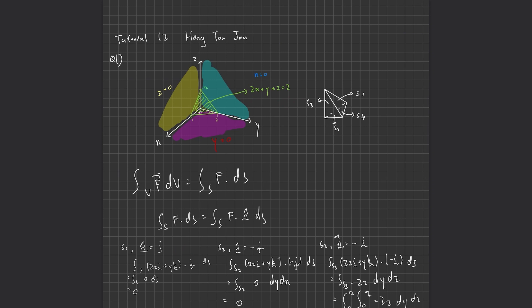I've already sketched this — here is the graph. I'll use the Gauss Divergence Theorem to solve it, which states that the integral of vector F equals the double integral of F·dS.